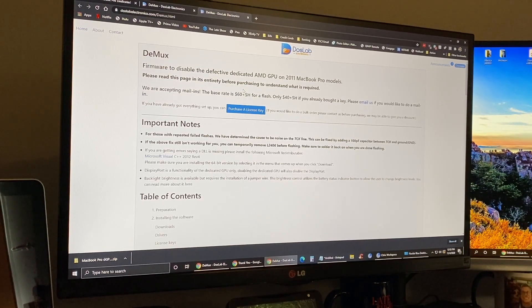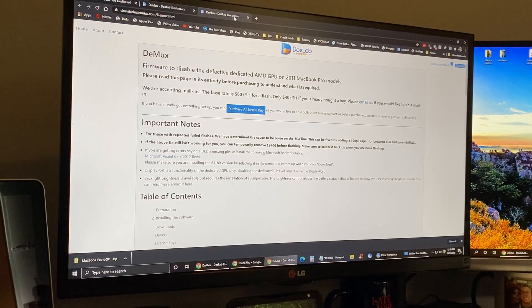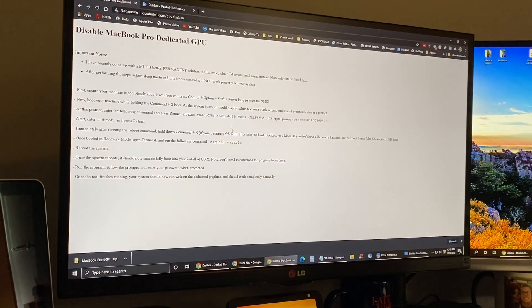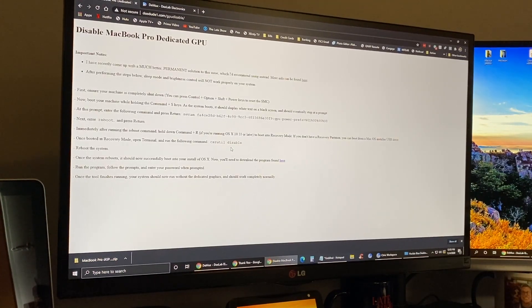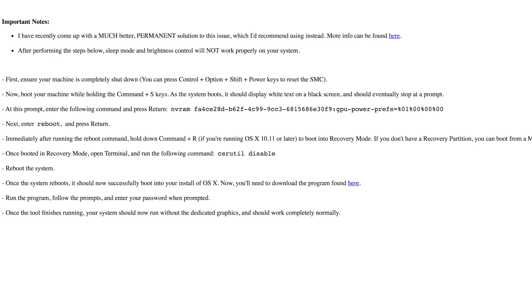I'll read the instructions on how we're going to do this. First, ensure the machine is completely shut down, then reset the SMC. Power up the machine and hold Command plus S as it boots. You'll see white text on black screen and it should stop at a prompt, at which time you'll type out this one command. Then you'll enter 'reboot' to reboot the machine. Once that's done you'll hit Command-R, and if you're running OS X 10.11 or later it'll boot into recovery mode.